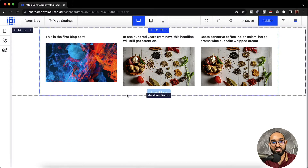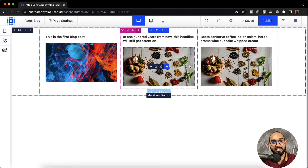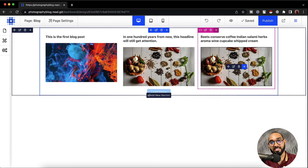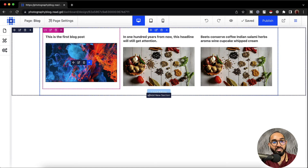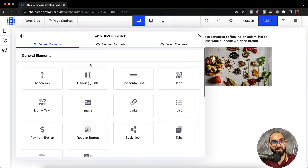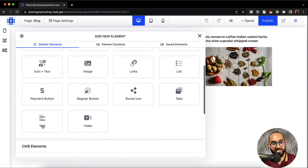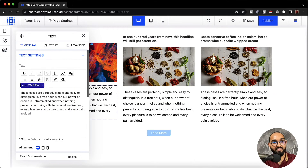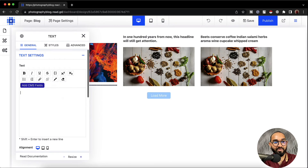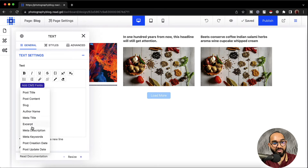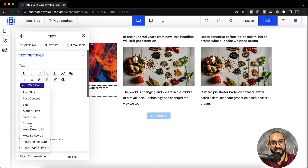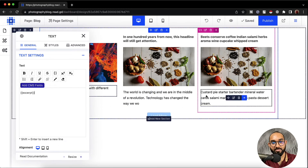I'm going to close this out. As you can see we are seeing two duplicate images, which means the same image is used in two blog posts as a thumbnail image. Now we're going to add the excerpt. Let's click on the plus icon, select text, remove the default text, then click on add CMS fields and select excerpt. We now have the excerpts added.